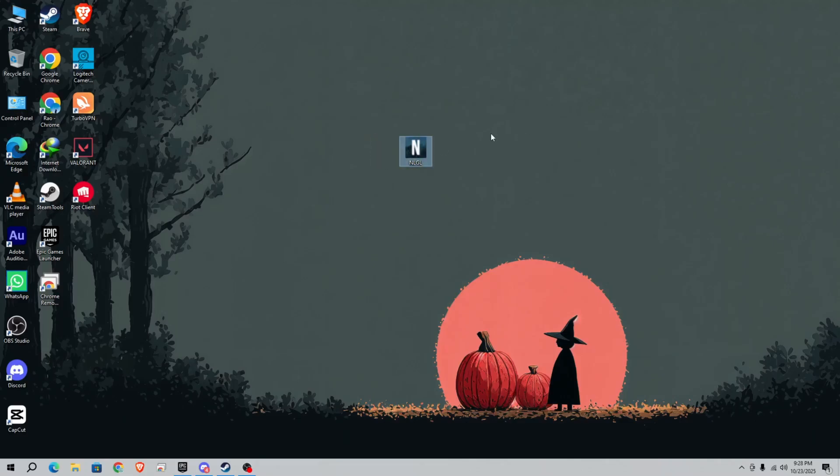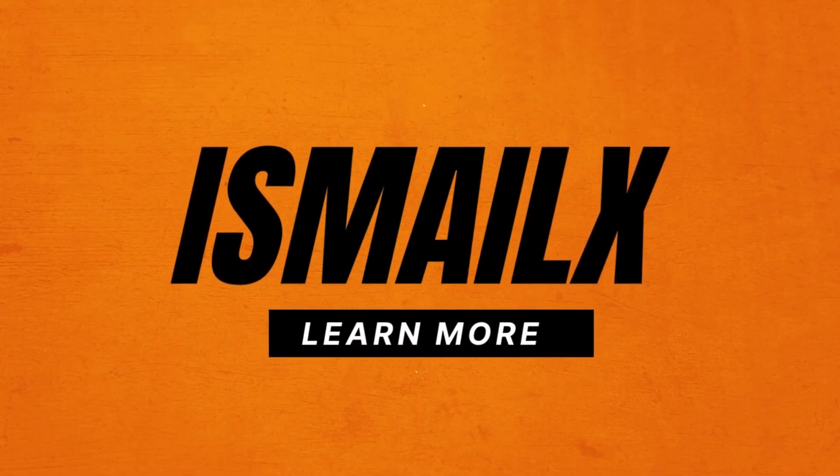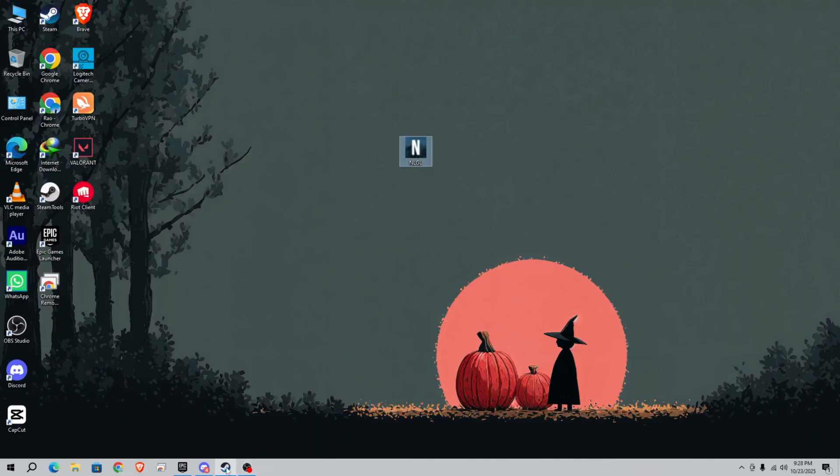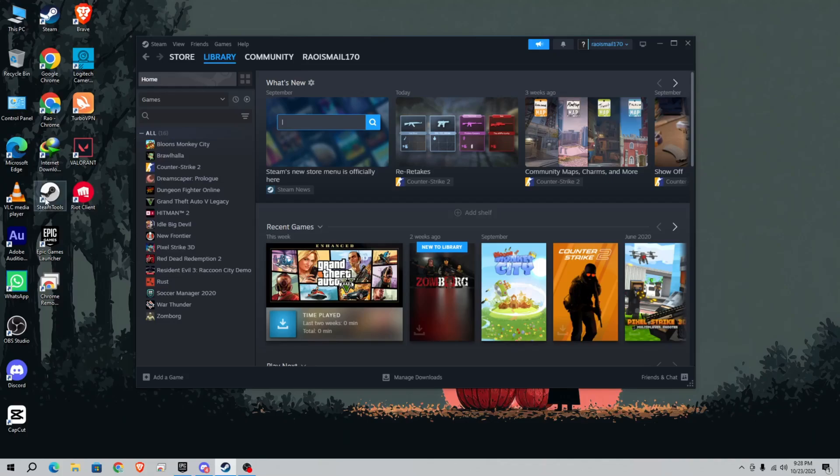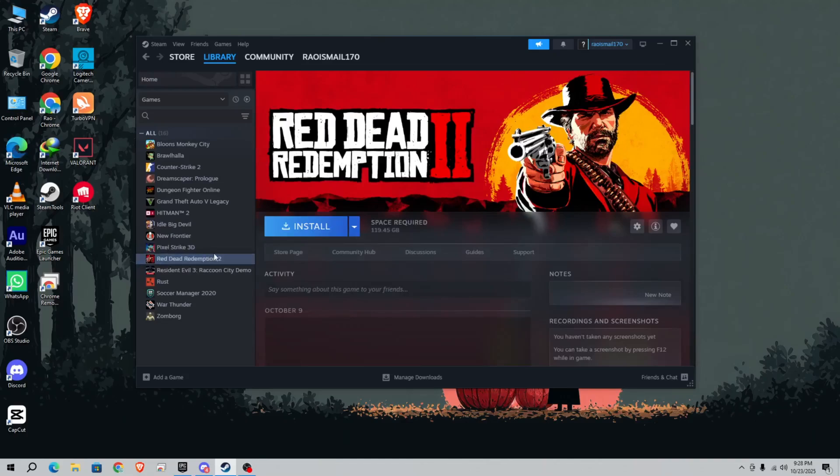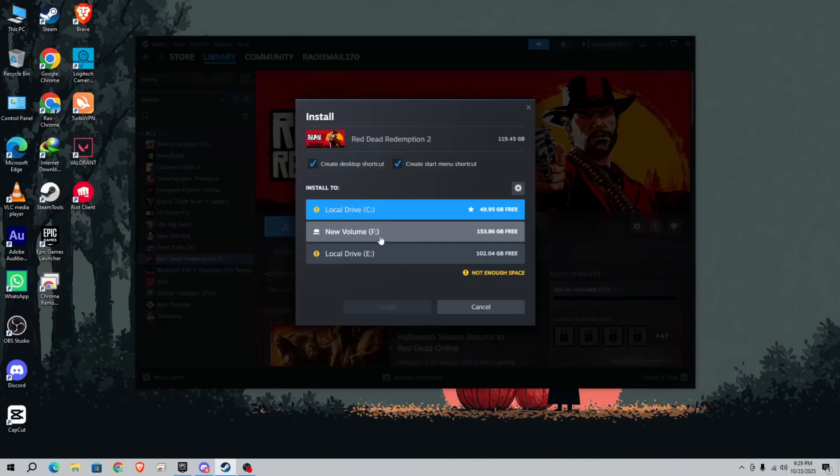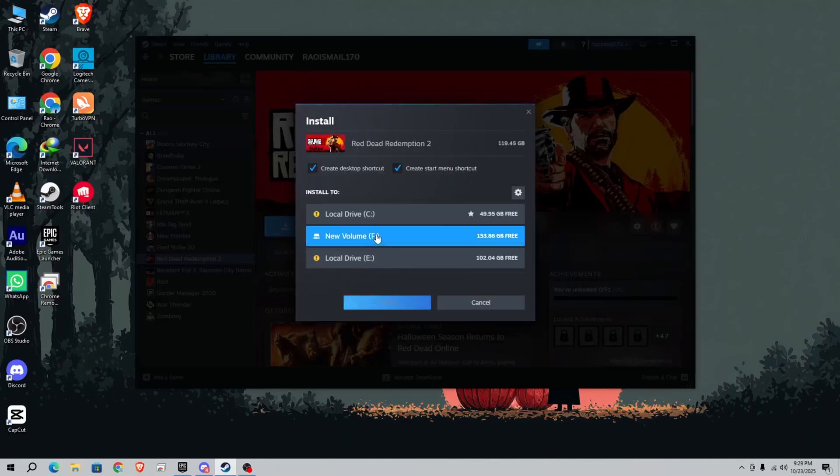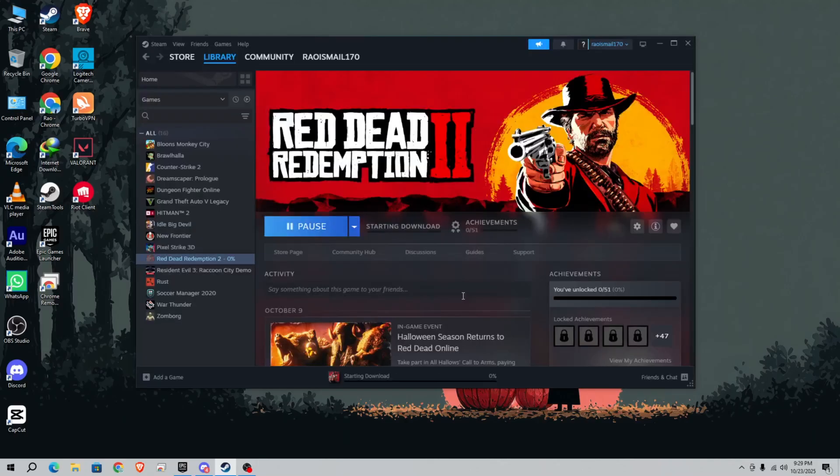Many of you are asking how we can bypass RDR2, so in this video I'm going to show you how. Let's get started. First of all, you need to install RDR using Steam Tool. In the previous video I showed you how to install any game using Steam Tool. I have already added RDR, so simply click on install, choose your drive, and click accept.